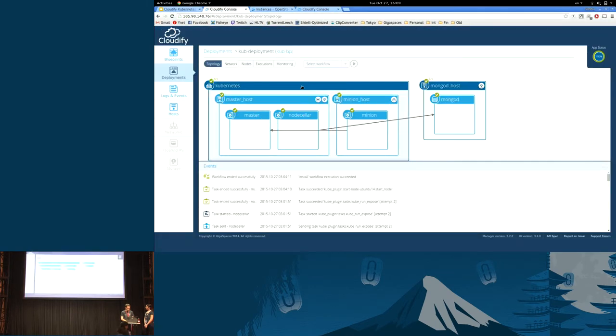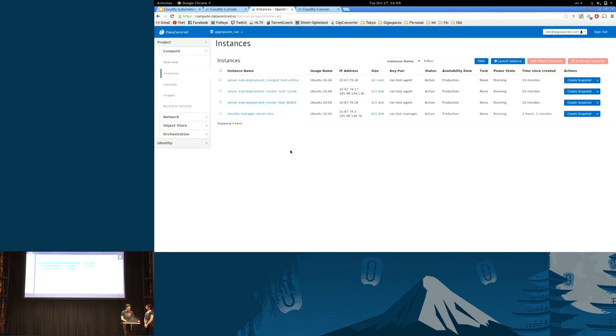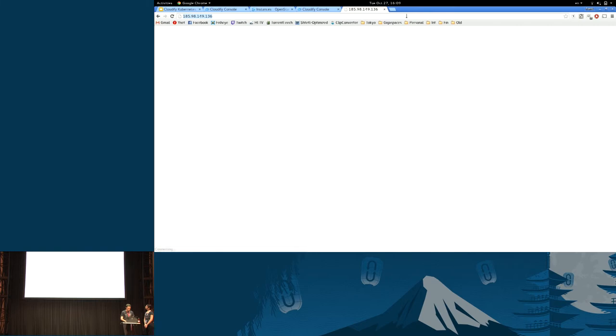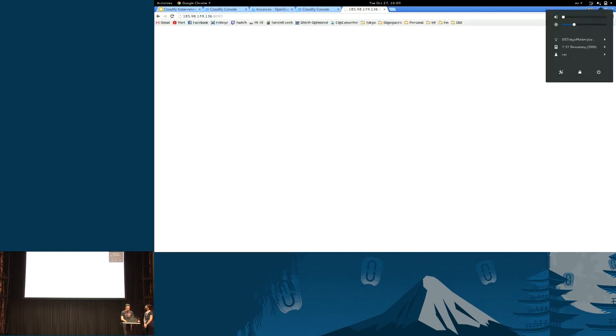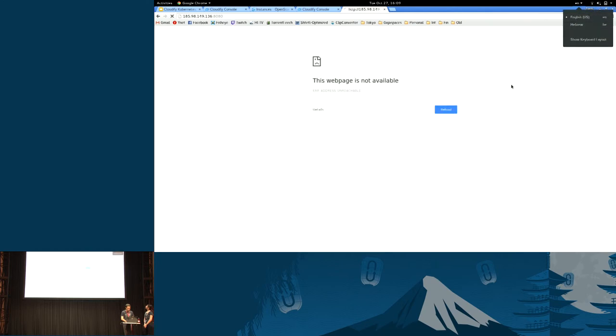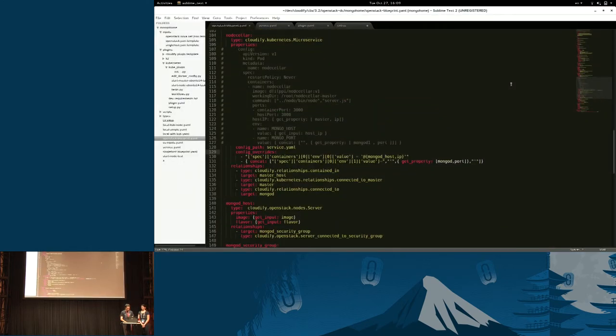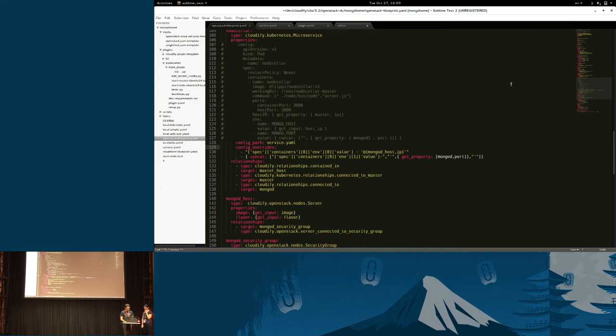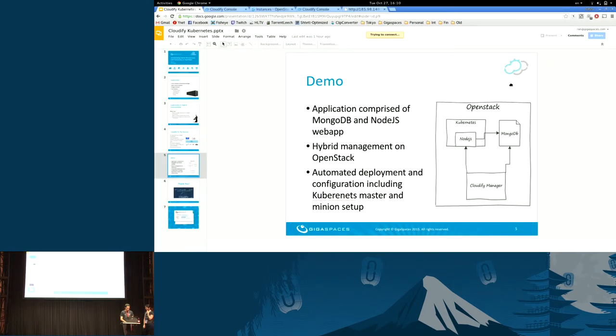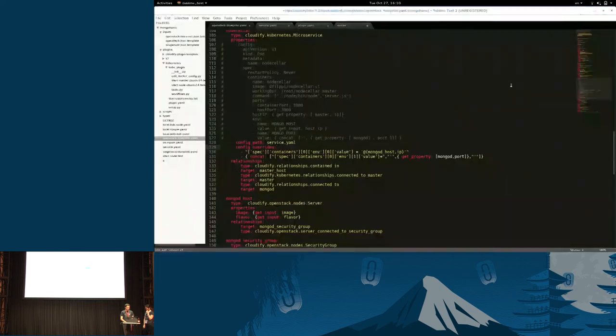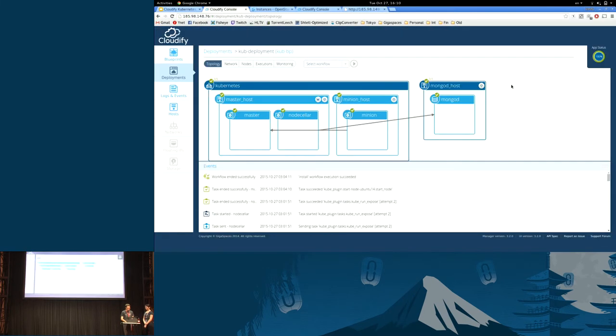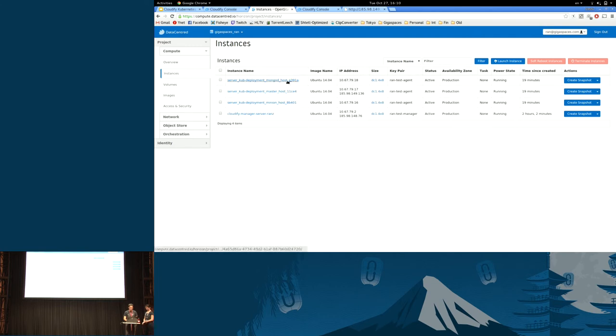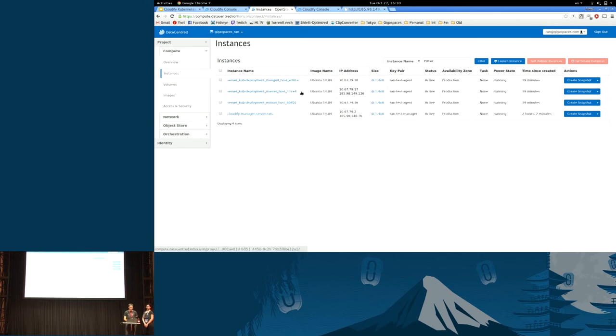Let's see if the Wi-Fi happens to be back. I want to show the actual app. Nothing. Okay. What we're going to do is you have the way we can see the hosts on OpenStack. We have the MongoDB host, the master host, the minion host, and the master host also has the public IP.